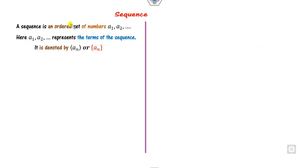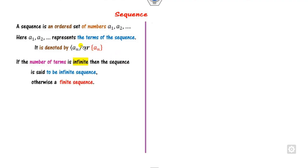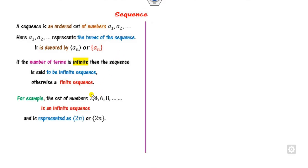Firstly, what is a sequence? It is an ordered set of numbers called a_i's, where each individual a_i is called a term of the sequence, and it is denoted by either curly braces or as a_n. Here, if a_1, a_2, a_3 and so on go to infinity, then we call it an infinite sequence, otherwise we call it a finite sequence. For example, if we consider the set of even numbers 2, 4, 6, 8 and so on, this is an infinite sequence, represented as {2n} where n is a natural number.